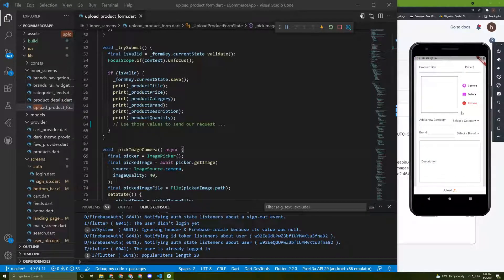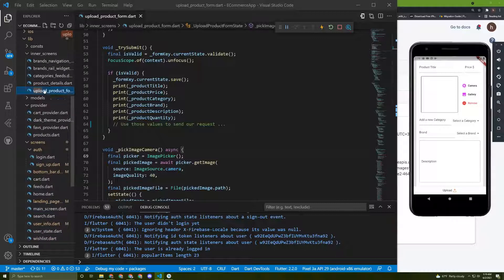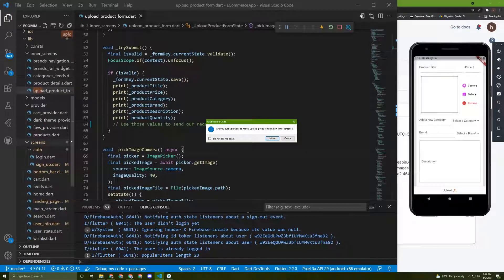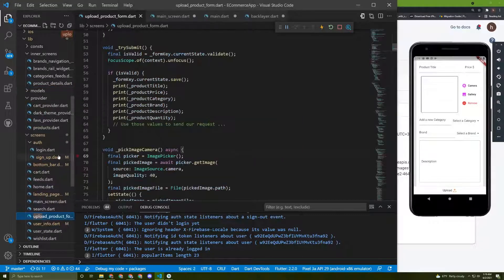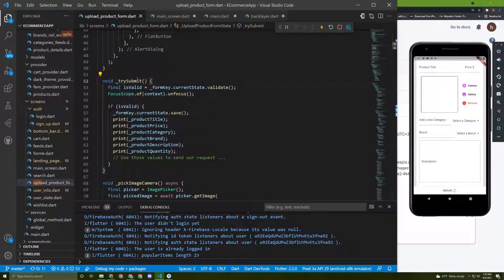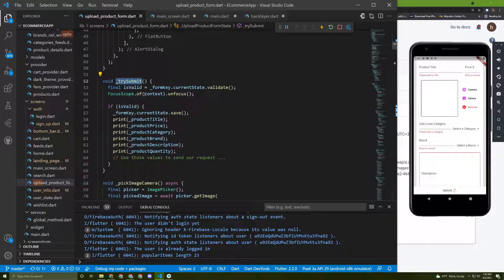In this screen we need to implement a method to allow the user to upload a product to Firestore, and later on we will fetch and display it from Firestore. The first thing I want to do is move the upload product file into the screens folder. I've already initialized the try-submit method, so once the user presses upload, this method is called.